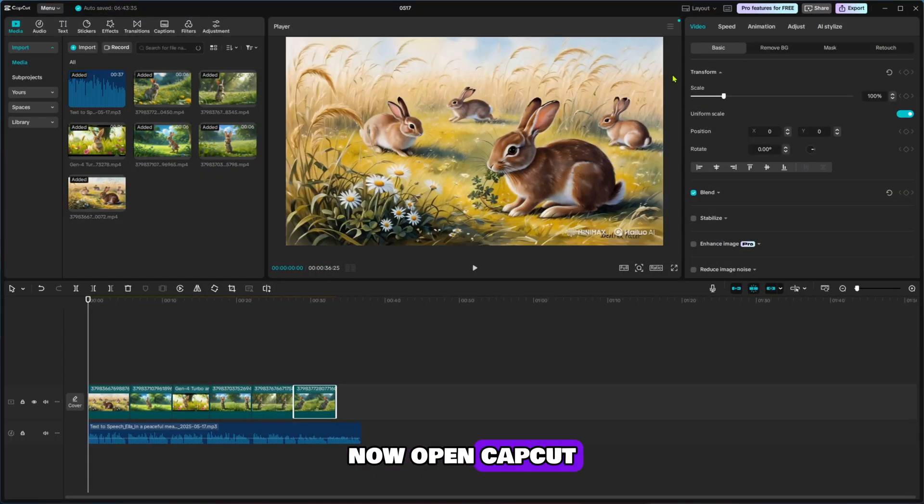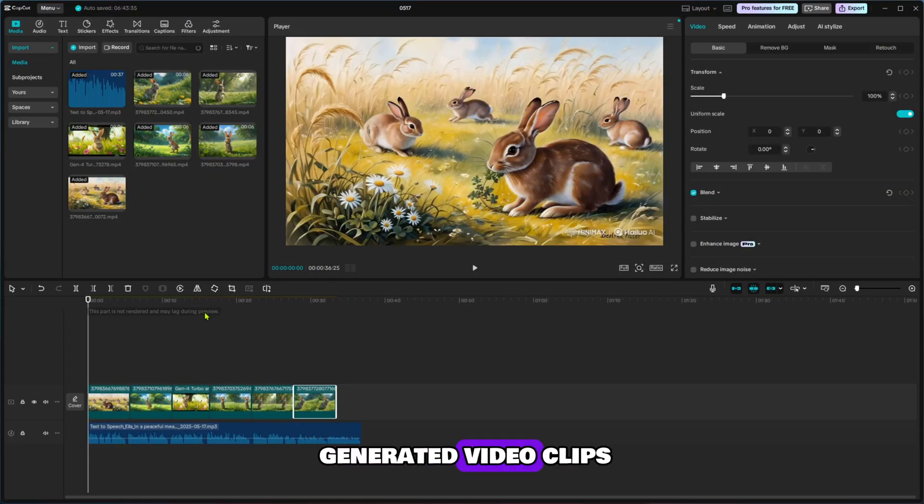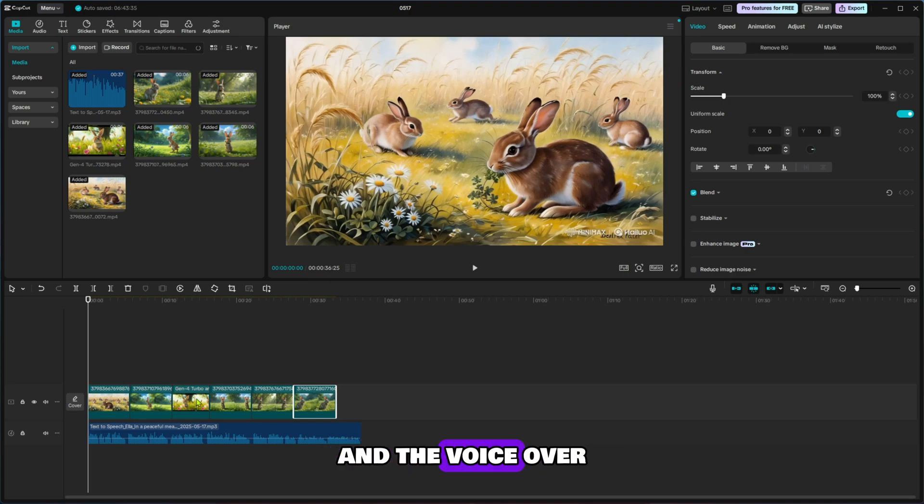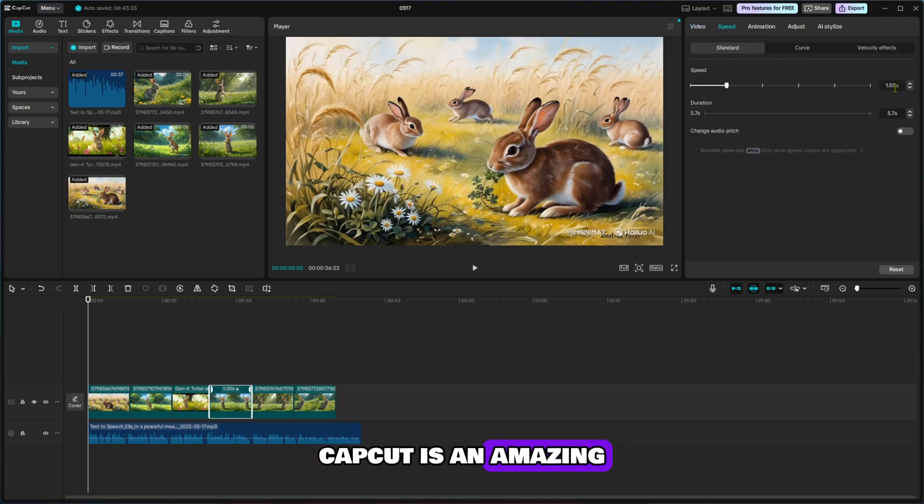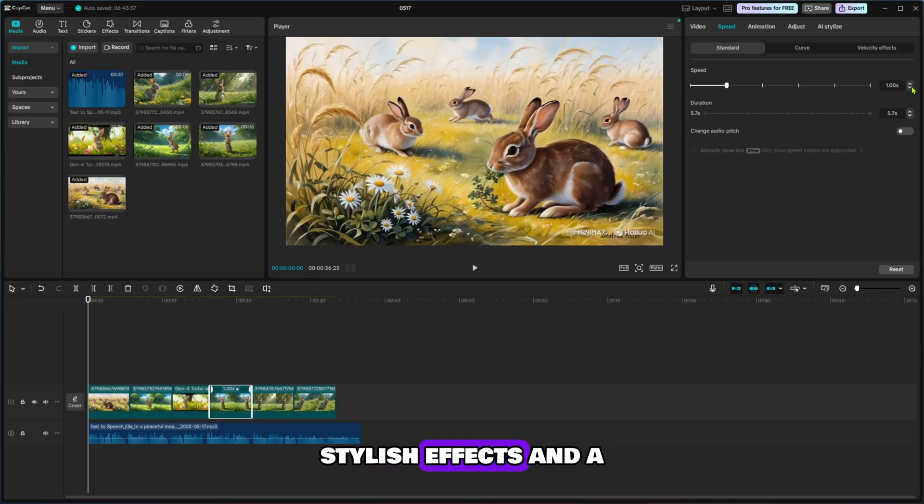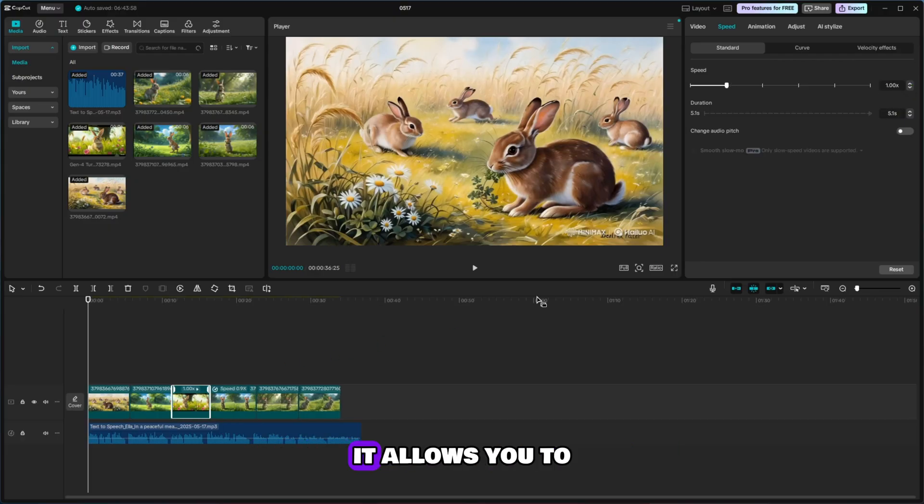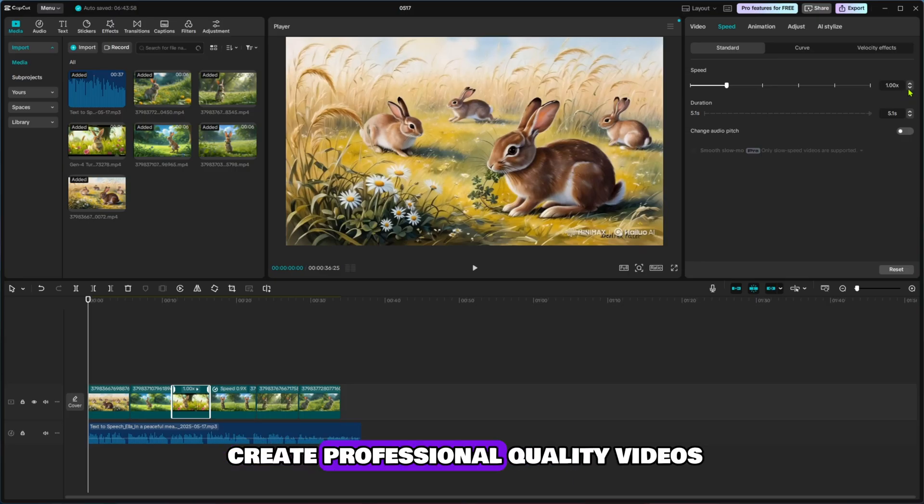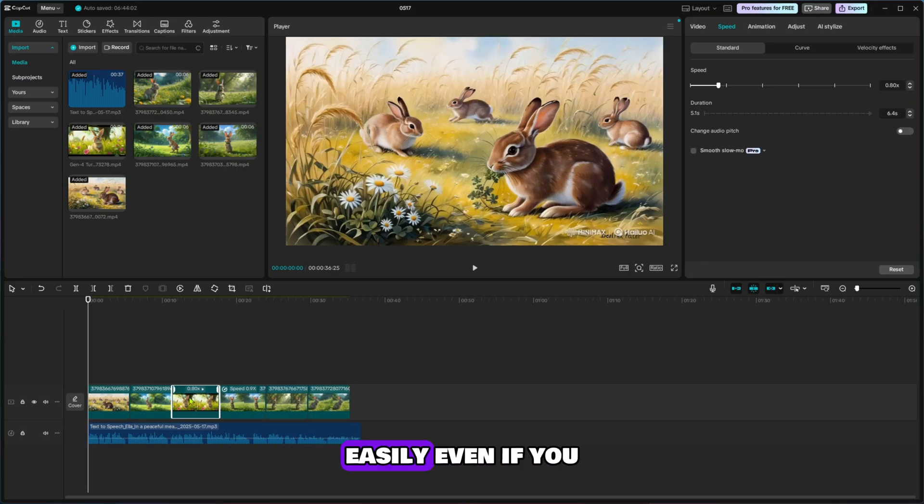Now, open CapCut and drag all your generated video clips and the voice-over audio into the timeline. CapCut is an amazing tool for editing videos, packed with powerful features, stylish effects, and a user-friendly interface. It allows you to create professional quality videos easily, even if you are a beginner.